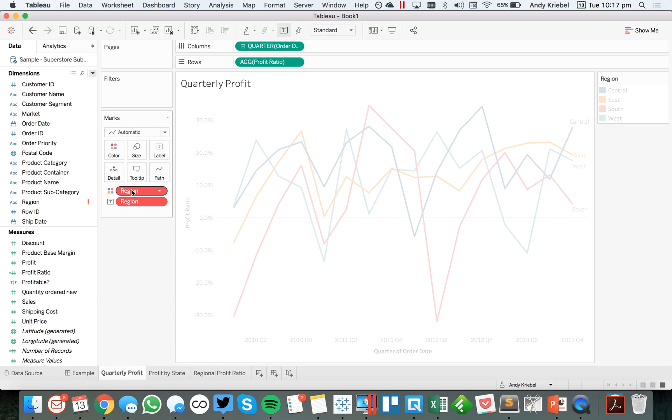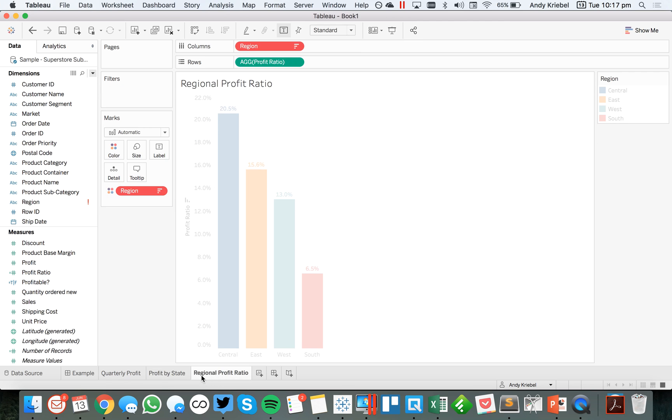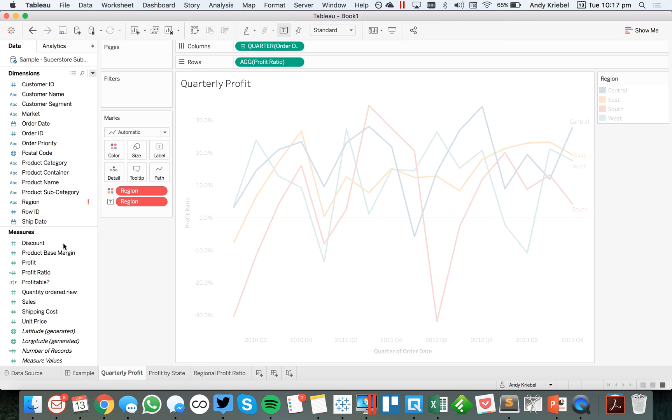So if you see here, I've got all of my region fields have turned red in each of my sheets. That's because that's no longer a valid field. So you see, it has this red question mark next to it. And when you hover over that, you get a little indicator that the field doesn't exist anymore.